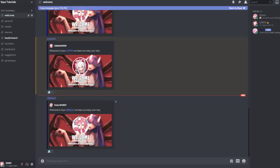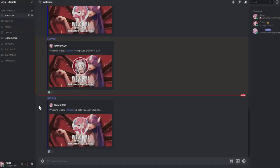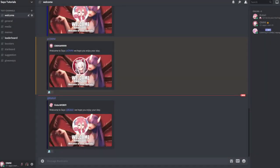Welcome to Saia tutorial. We hope you enjoy your stay. And yeah that's basically how to set up your welcome message.